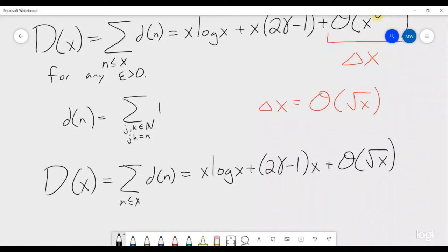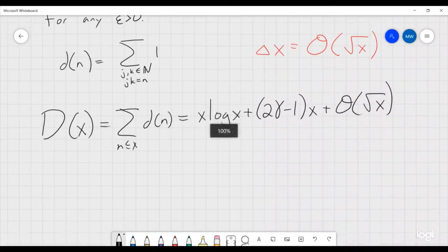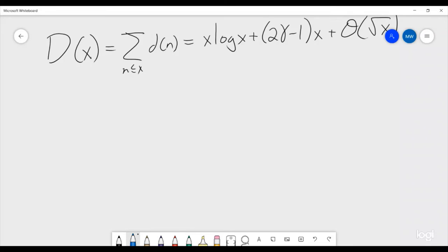Trying to improve this bound gets pretty tricky. Dirichlet showed this back around 1850, and the next question is: can we improve it at all? In 1915, a mathematician named G.H. Hardy was able to find a lower bound for θ — specifically that θ must be strictly greater than or equal to 1/4 — and the way he did this is really clever.